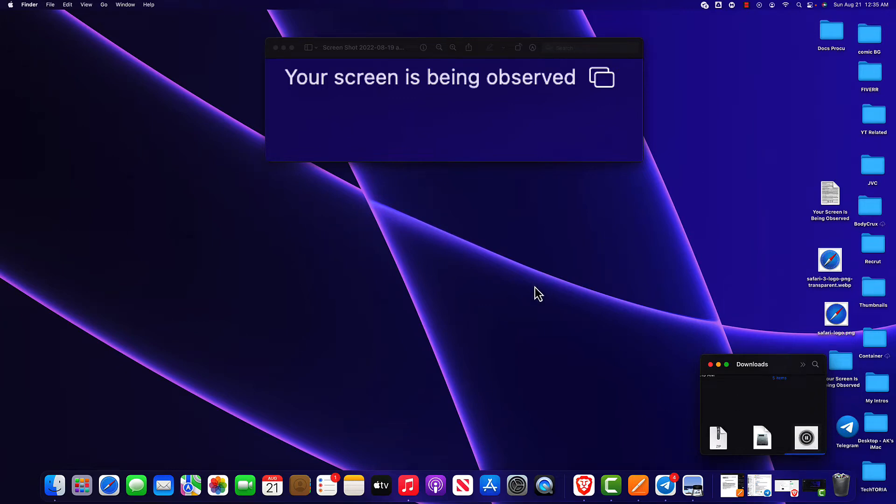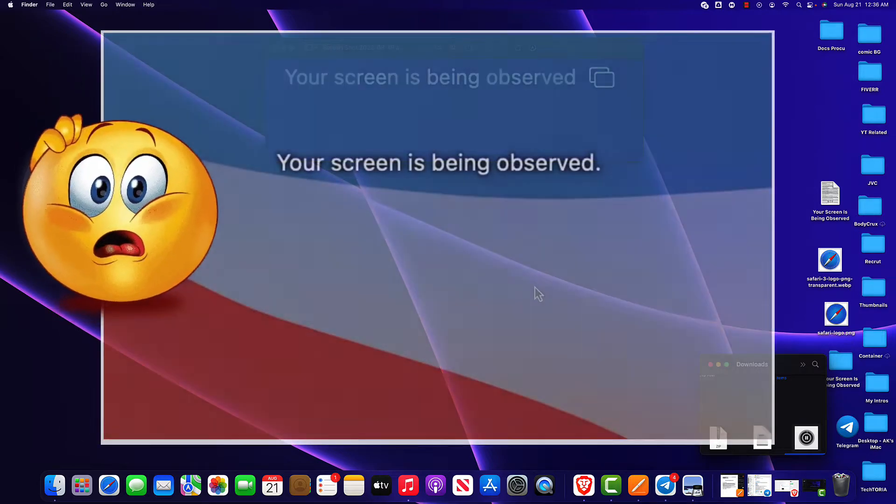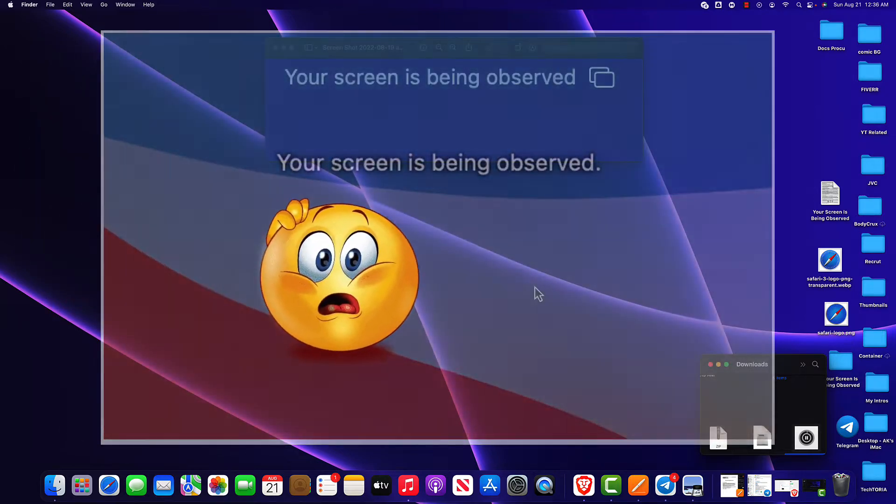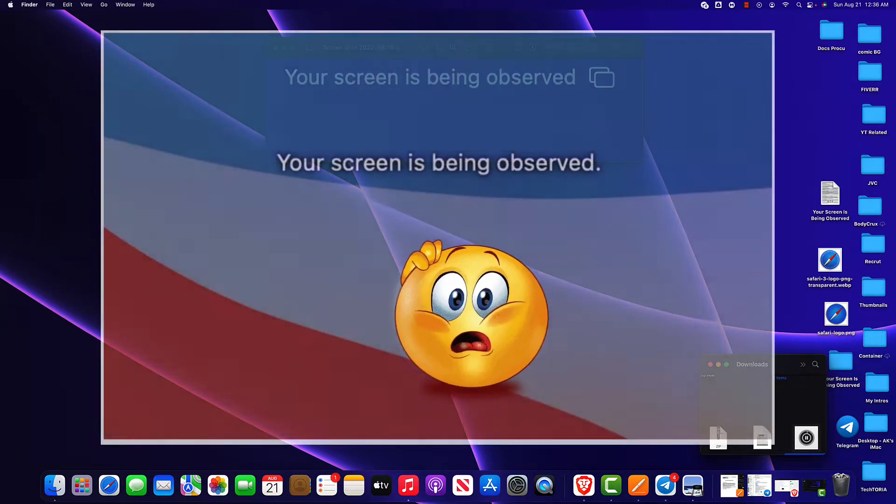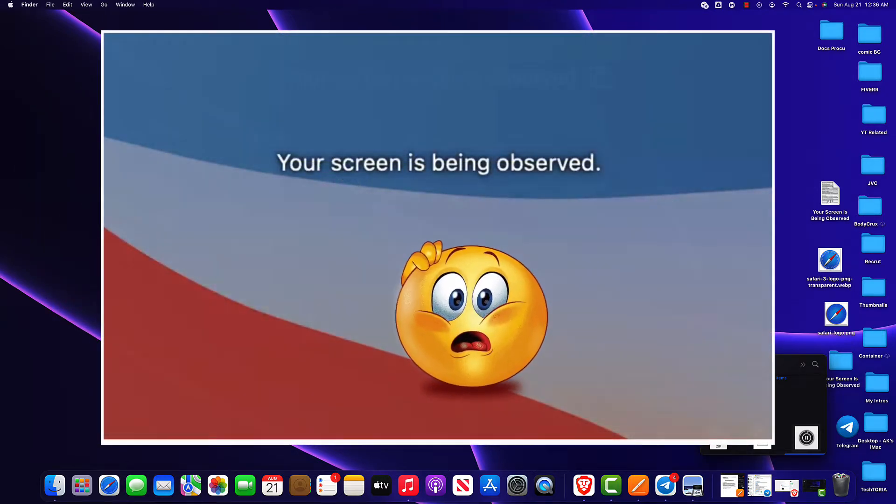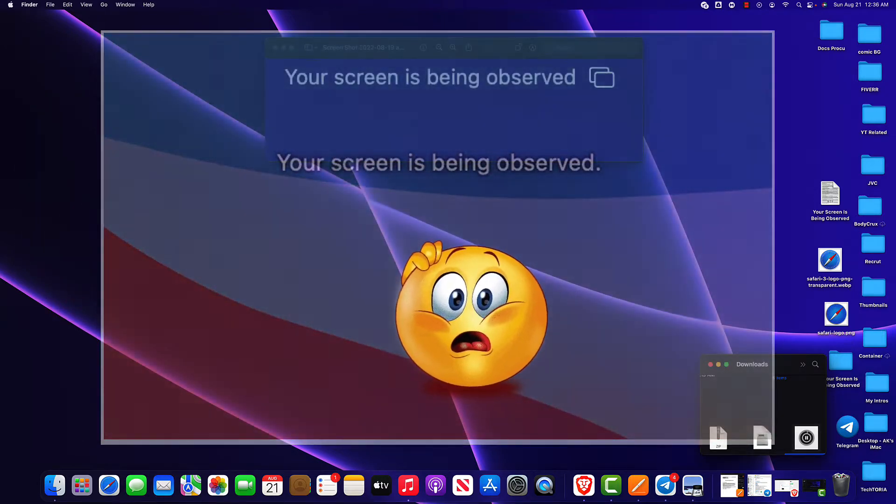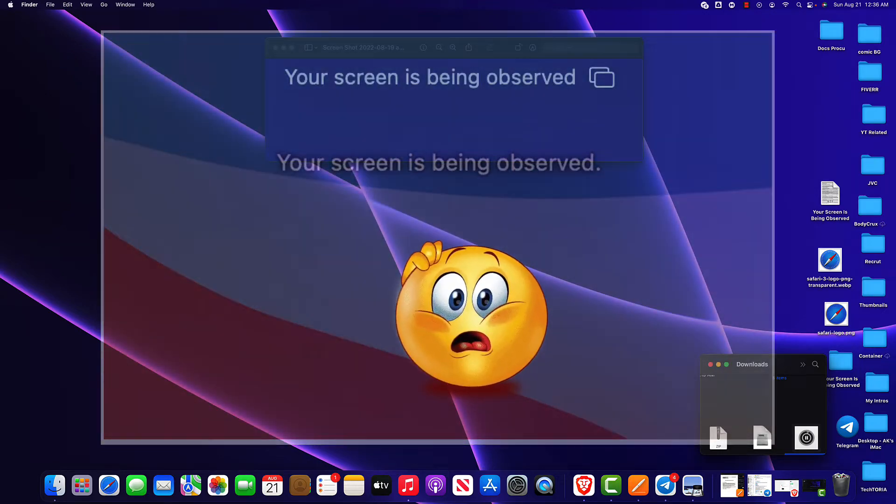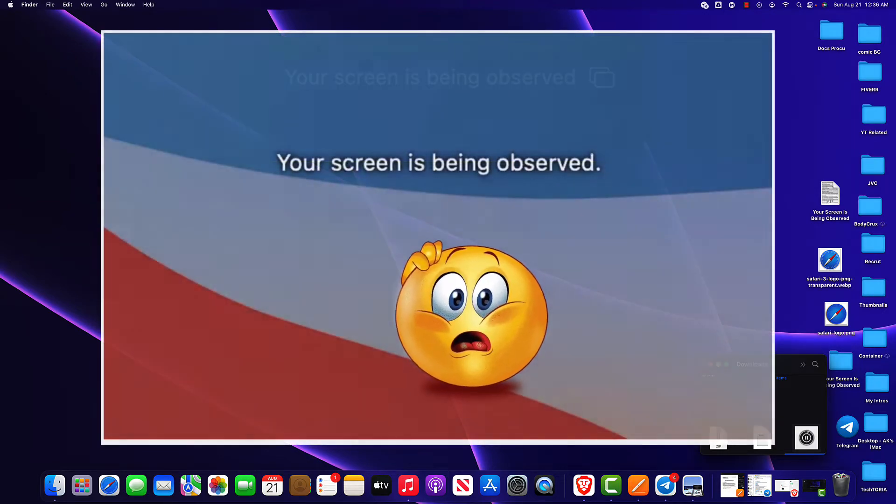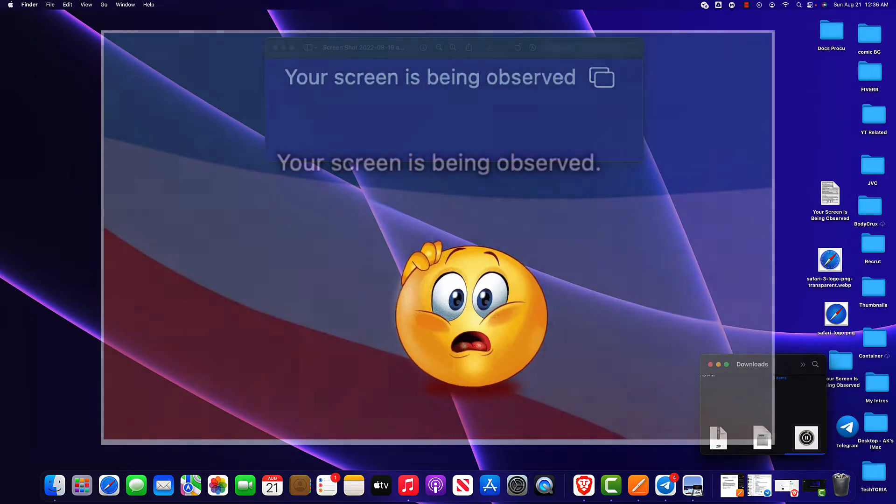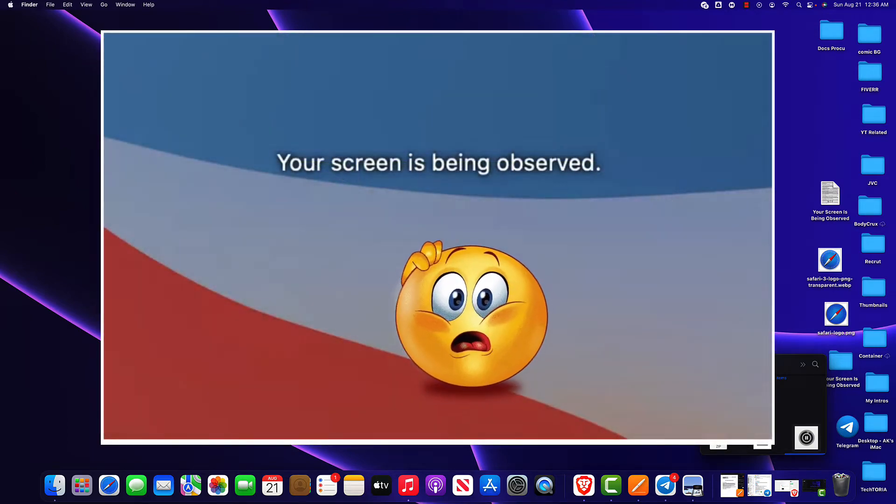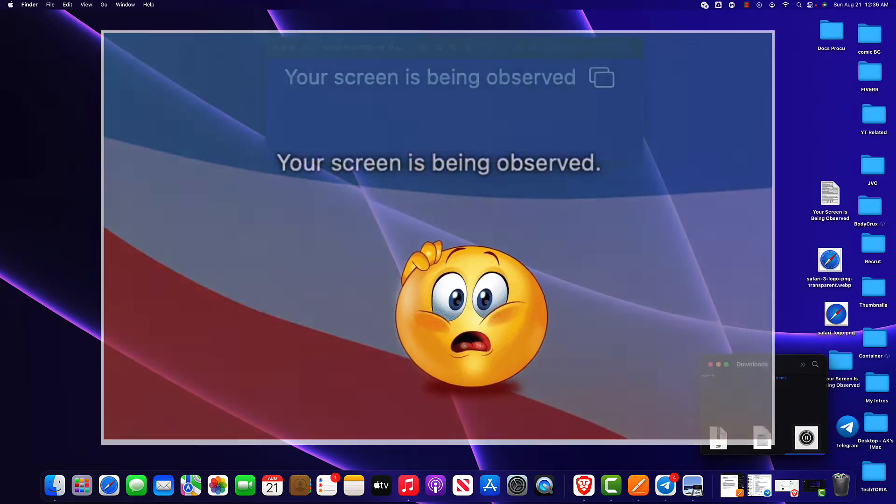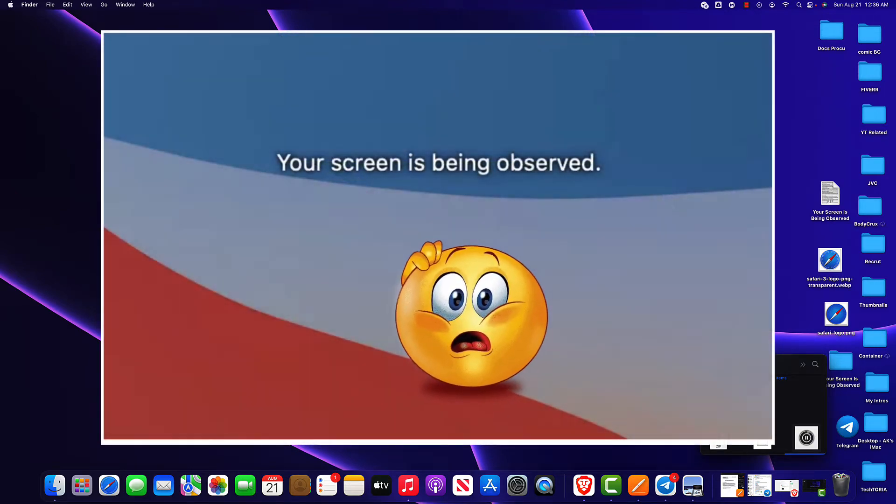What a creepy message. Your screen is being observed. This message sounds scary. Who's even watching my computer? Is it the CIA? The FBI? Or even worse, a hacker? This is exactly what went through my mind when I first saw this on my iMac.